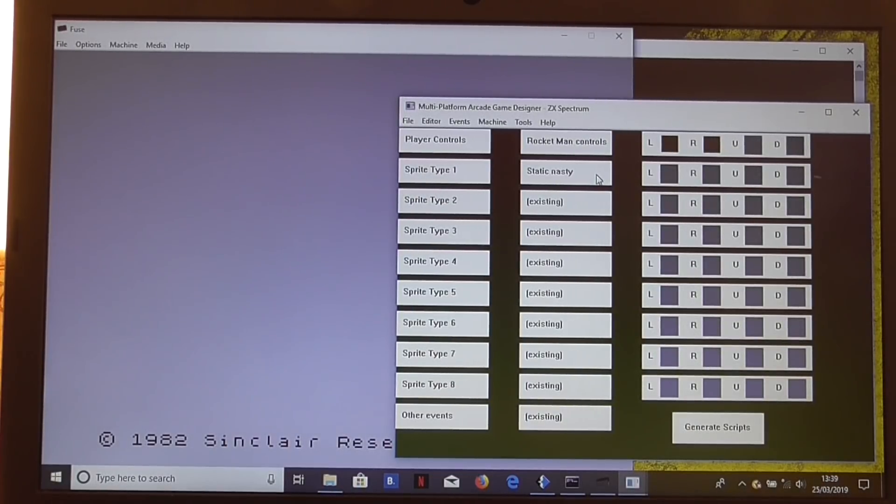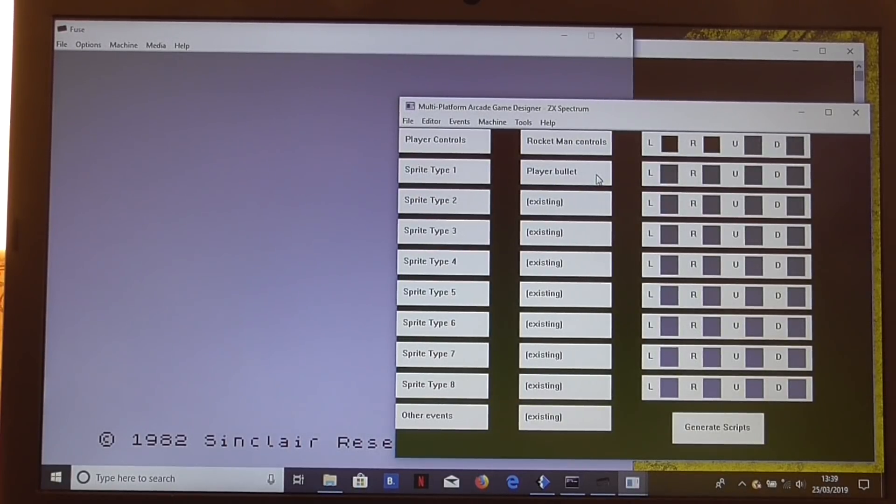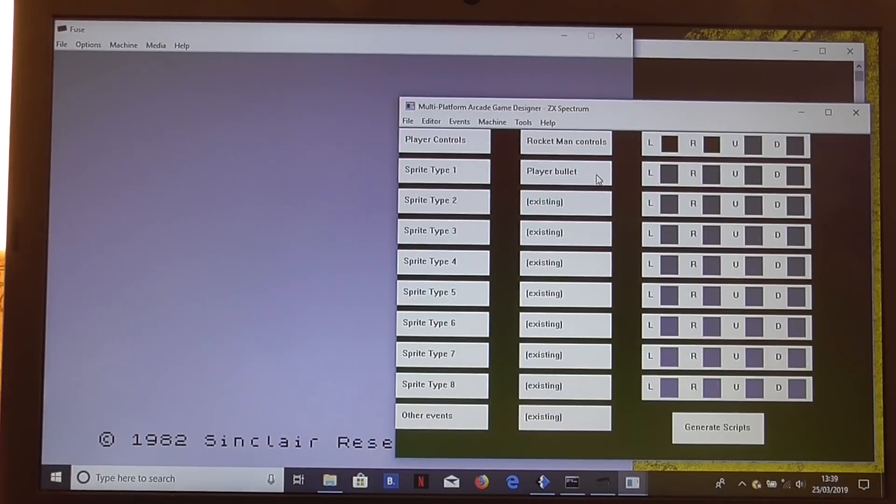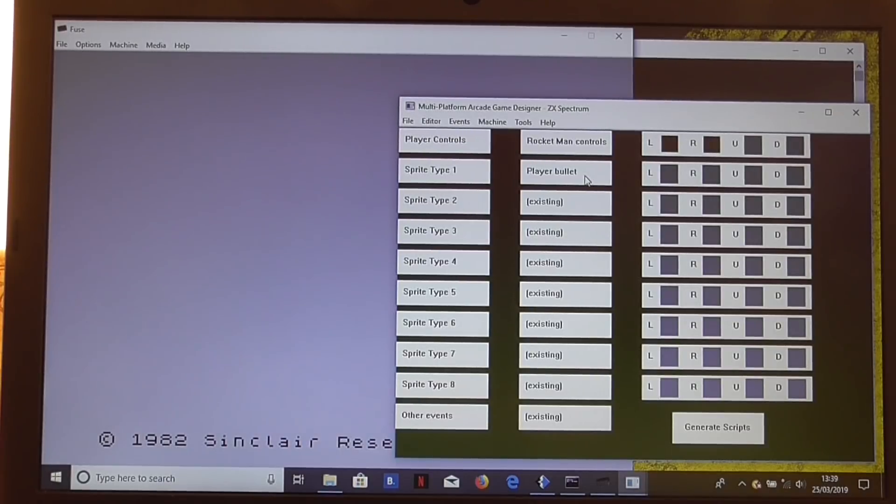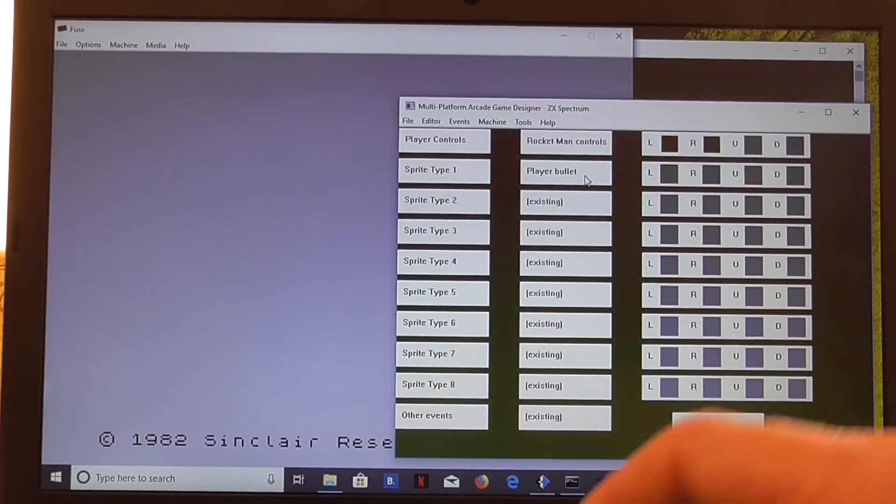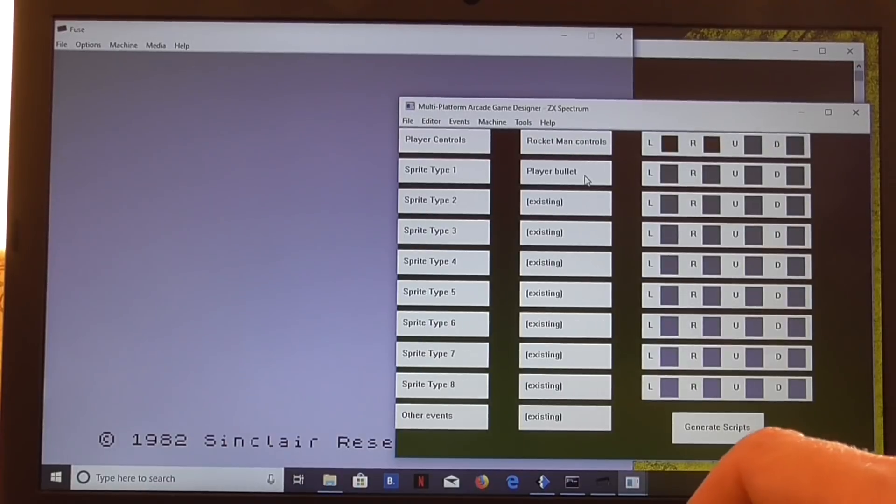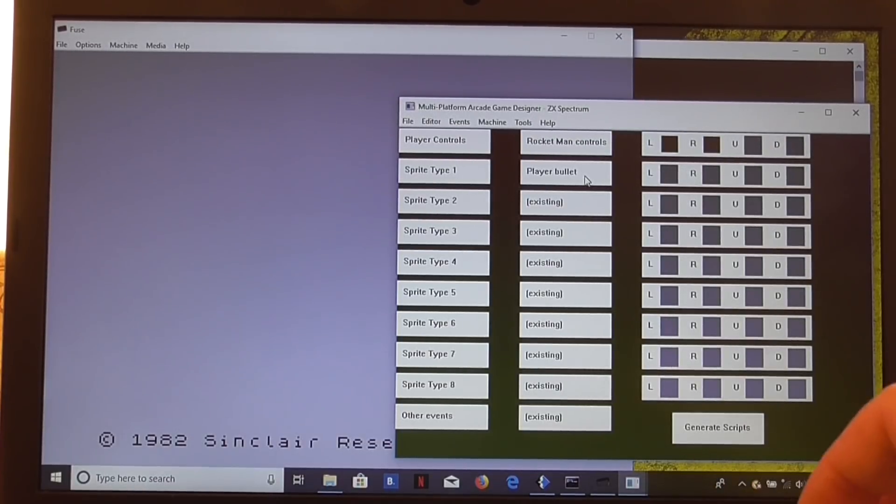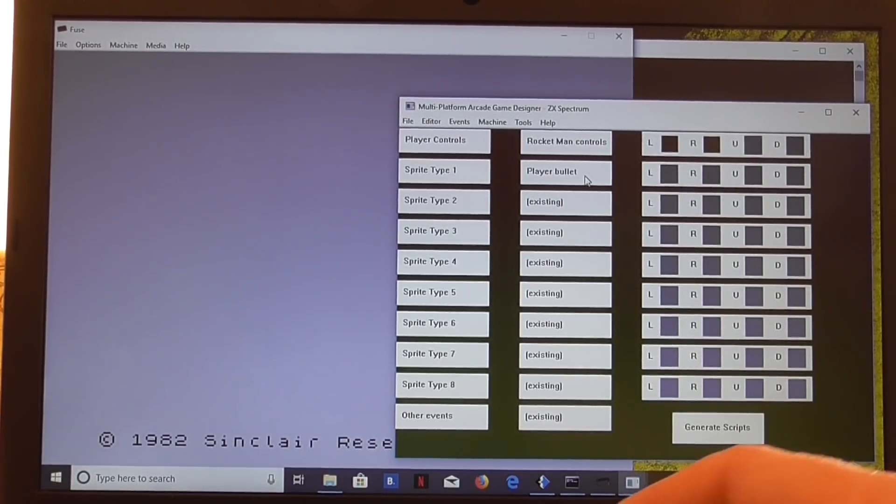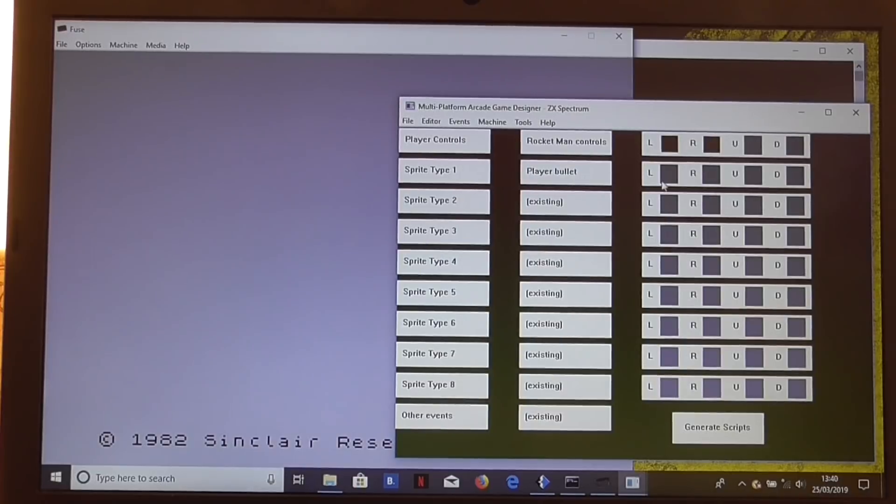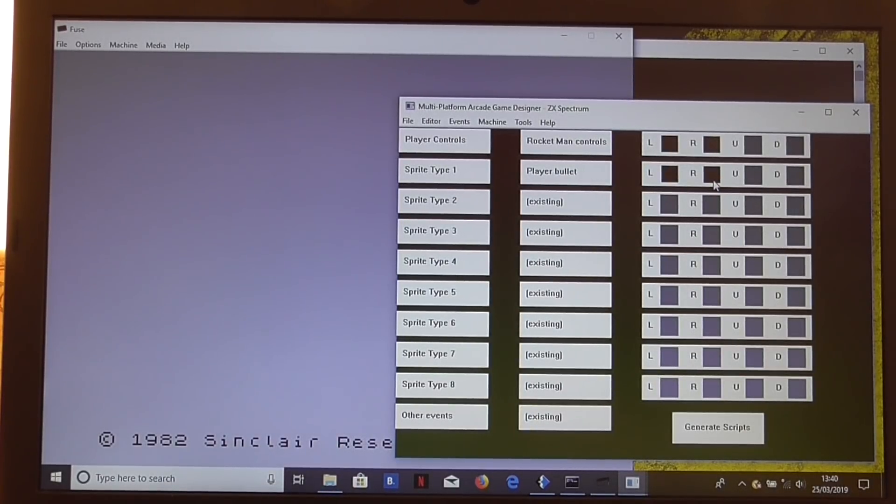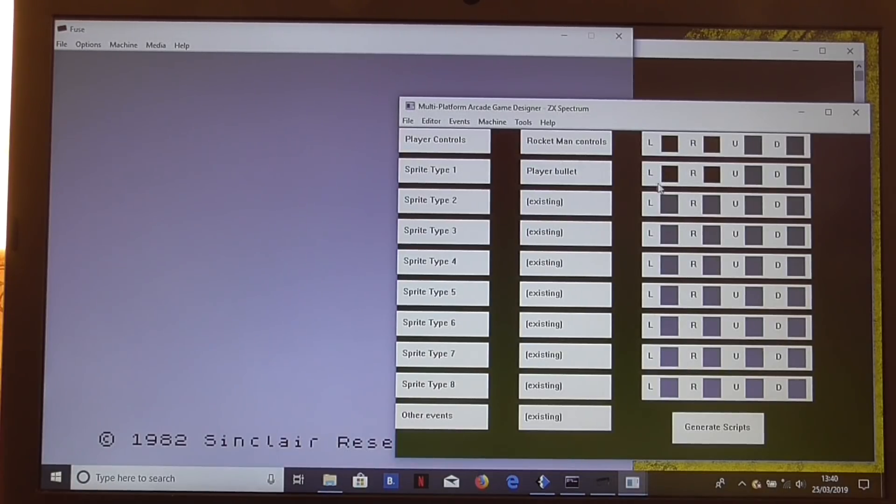The static nasty is like the static collectible, but it's just deadly to the touch. Player bullet, now that's useful. If you have a control method that uses a fire button, then setting up a player bullet in one of the sprite types will tell the script generator to spawn a sprite as the bullet instead of using lasers. You can select the left and right directions for the sprite as well while you're at it. In fact, I think we'll do that in a minute.